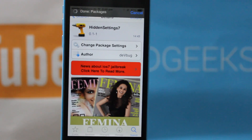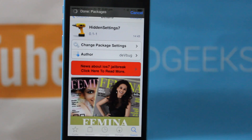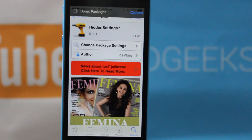Hey guys welcome to Adgeek Store and in this video I will be telling you around 5 or 6 tweaks that are available on Cydia and that are compatible with iOS 7. Now as you guys might know, the iOS 7 untethered jailbreak has been released, but it hasn't been long so there are not many tweaks compatible with iOS 7. I did a small research and made a list of these 6 tweaks that are pretty cool and compatible with iOS 7.